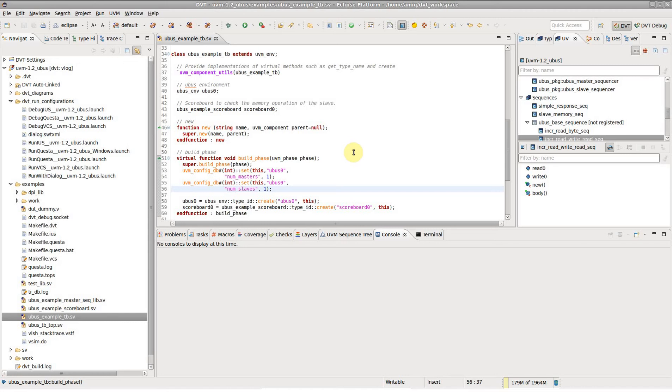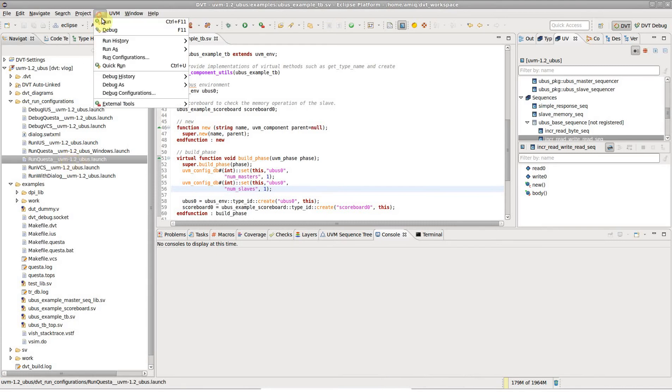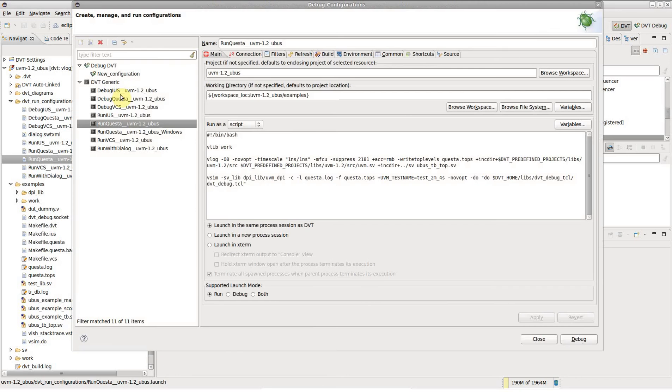Let's assume you already have a DVT generic run configuration set up for launching simulations. Go to the run, debug configurations menu and select the configuration you wish to debug.